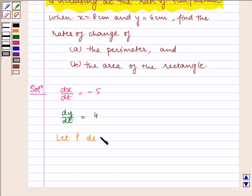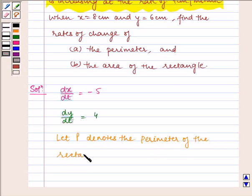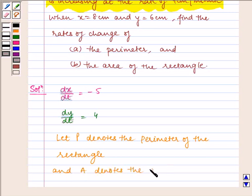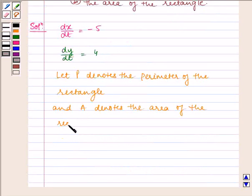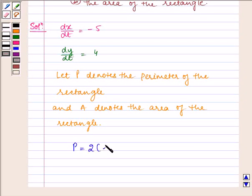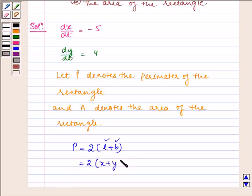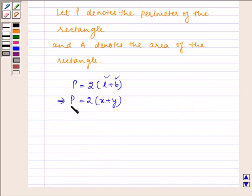Let P denote the perimeter of the rectangle and A denote the area of the rectangle. Perimeter of a rectangle is given by twice of length plus breadth. Here length is equal to x and breadth is equal to y, therefore P is equal to 2(x + y). Now differentiating with respect to t we get dP/dt is equal to 2 times (dx/dt plus dy/dt).